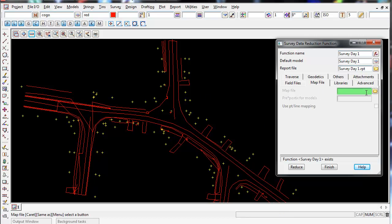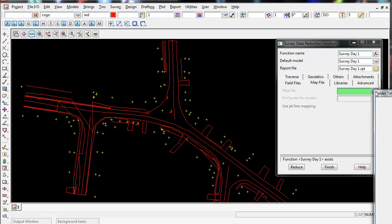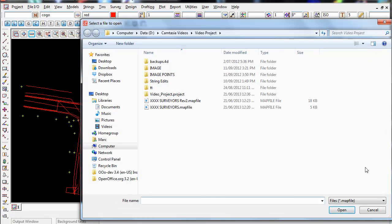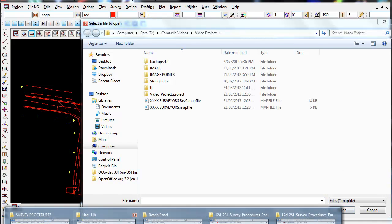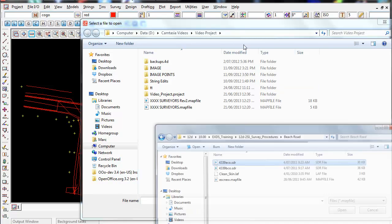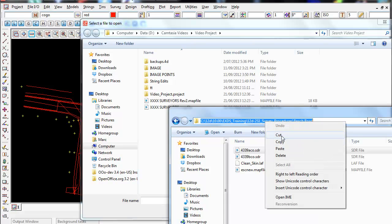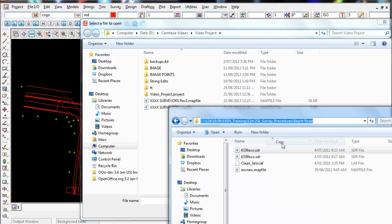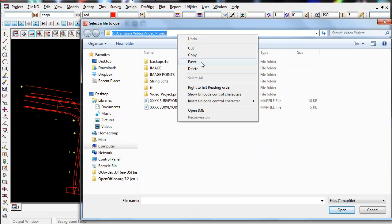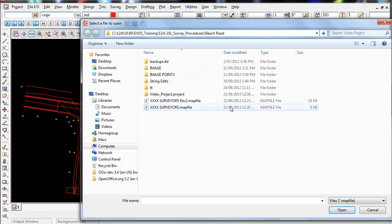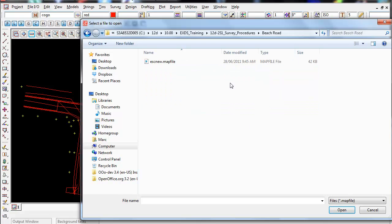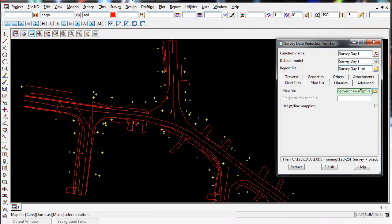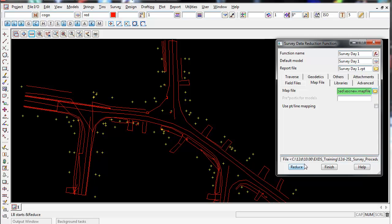So what I'm going to do is browse for this map file. I'm going to copy and paste my Windows path in. Select enter and there's my map file. ESCnew.map is the map file I'm looking for, and when I select reduce this will re-reduce all these strings and points with this map file.